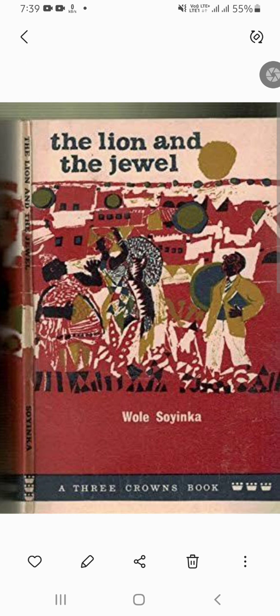Do not worry about the spelling of this word because we are going to take up the text line by line. This play is set in a fictional village called Ilujinle, in rural Nigeria, and the whole play revolves around the clash between traditional and modern values. The central characters are Lakunle, Sidi, and Baroka. Lakunle is a young school teacher who represents modernity and progress, and Sidi is the village belle who embodies the traditional values of the village.